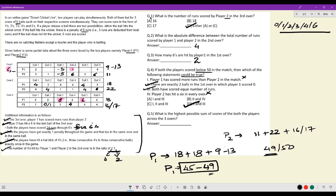Question five: What is the highest possible sum of scores of both players across the three overs? The maximum possible score for player two is 50 and for player one is 49, so the highest possible combined sum is 99.